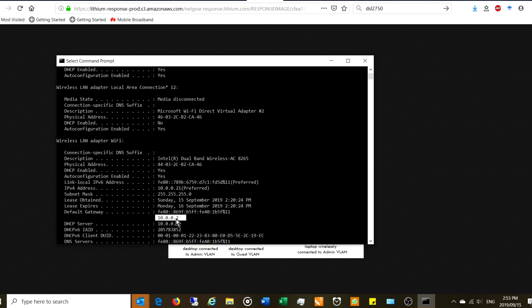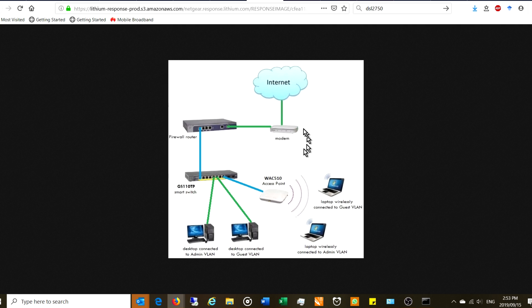The default gateway is 10.0.0.2. What that's telling you is that if you want to exit your network and browse the internet, you need to go via the device sitting at 10.0.0.2 — that is your main router. Note that address.